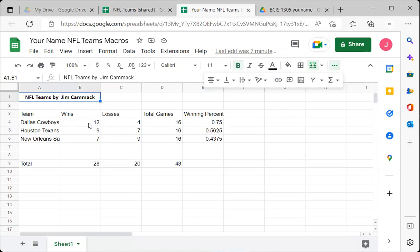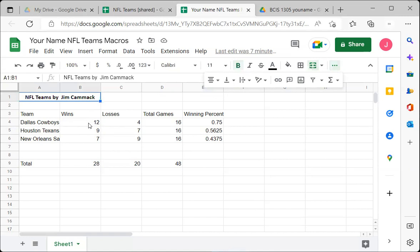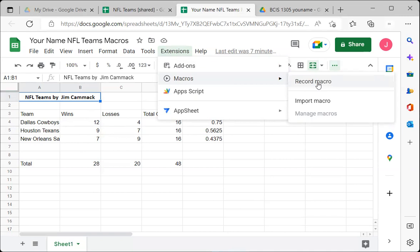To do this, click in cell A1, go up to Extensions, and click 'Record Macro.' It will start recording. It's not recording your voice or the screen — it's recording what you do, where you click, and what you type in Google Sheets. So be careful: if you click on unintended things, it will record that and may not work correctly on playback.